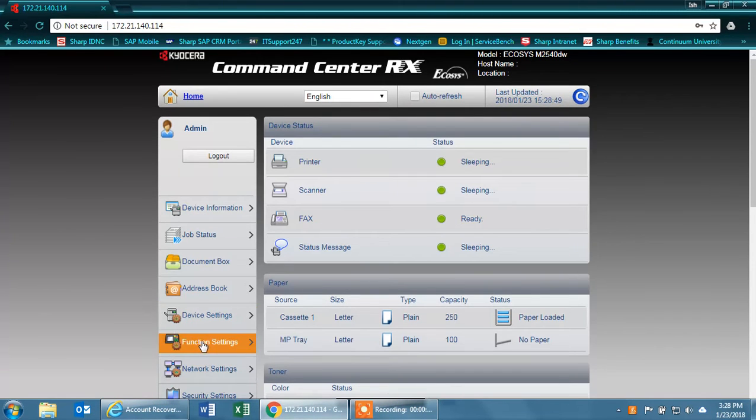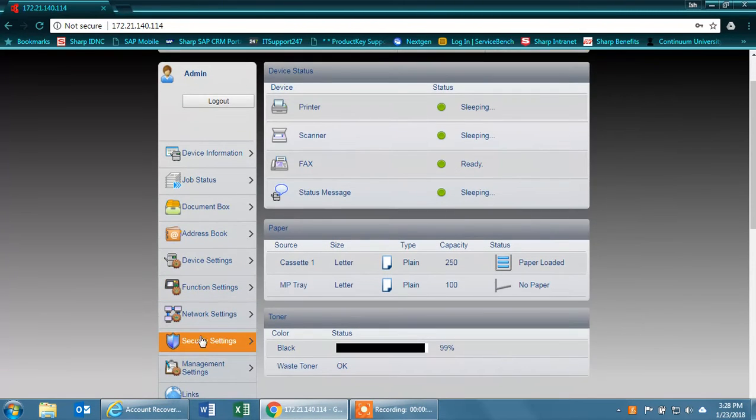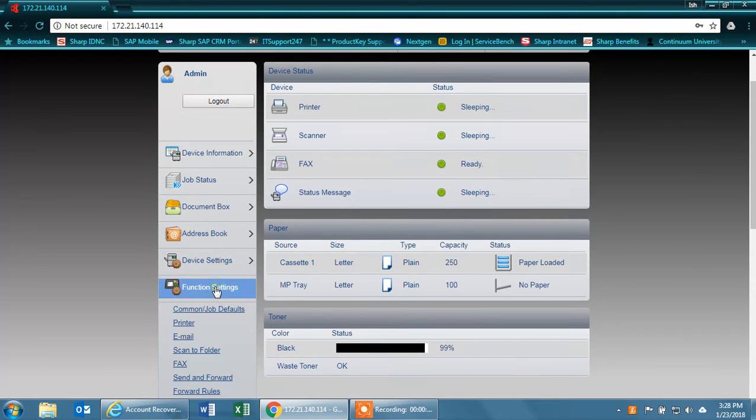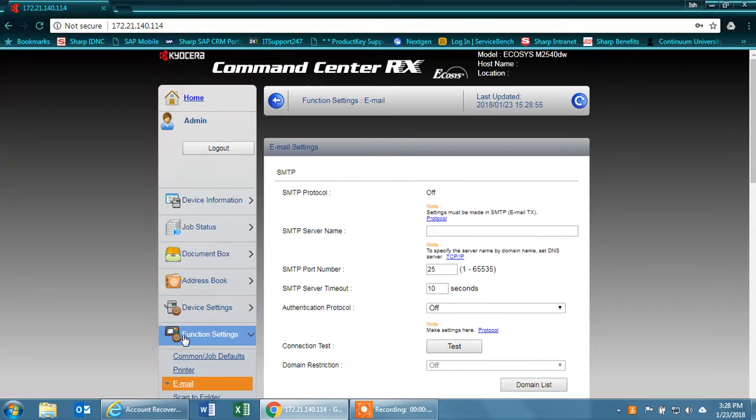Once you're logged in, you'll need to scroll down to function settings and email settings.